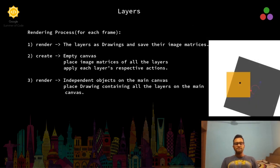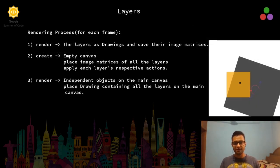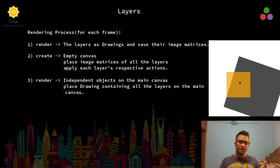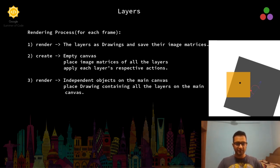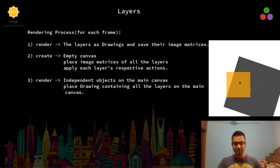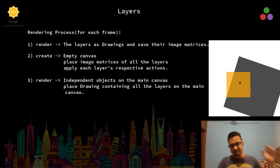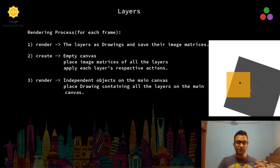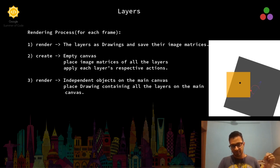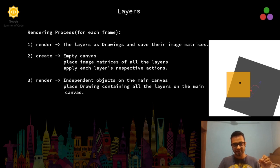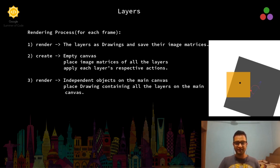Having layers brings in two additional steps to the rendering process. Initially, we used to simply render the entire canvas containing all the objects. But now that we have layers, we first render the individual layers and save them as image matrices. Then we create an empty canvas and we apply each layer's action to it, and we place all the layers as image matrices on that empty canvas.